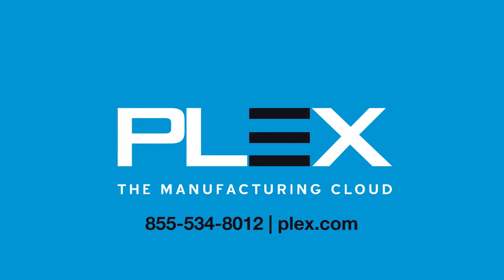To learn more, visit Plex.com or call 1-855-534-8012.